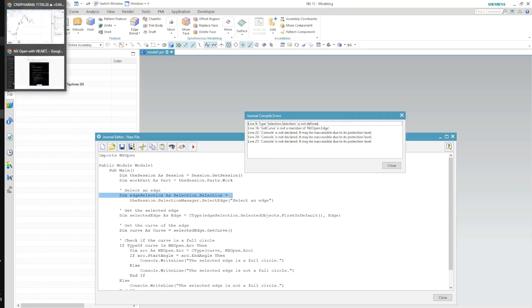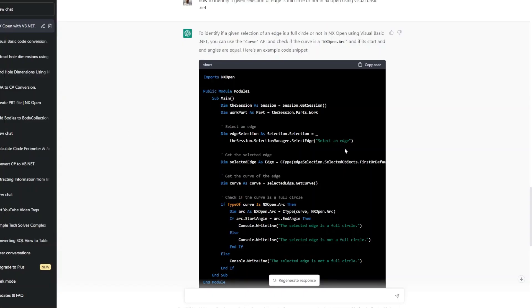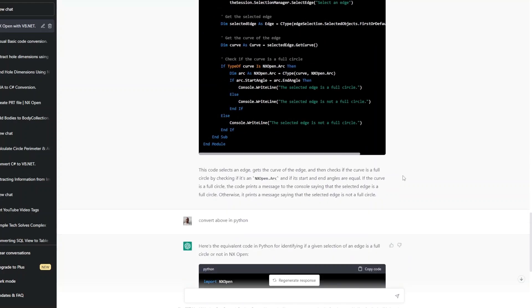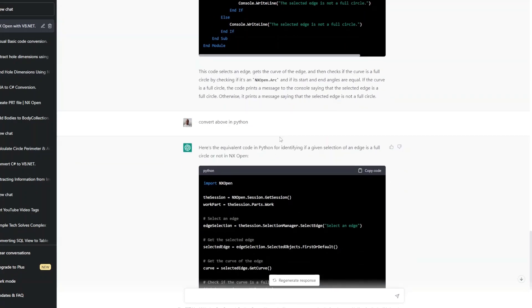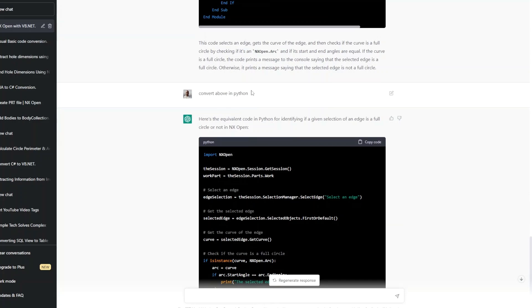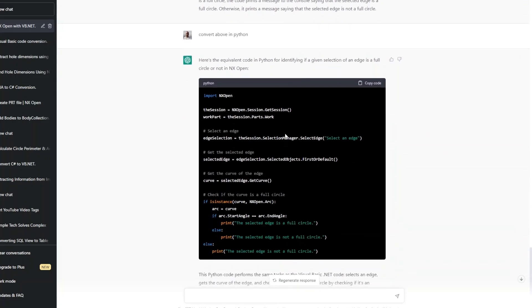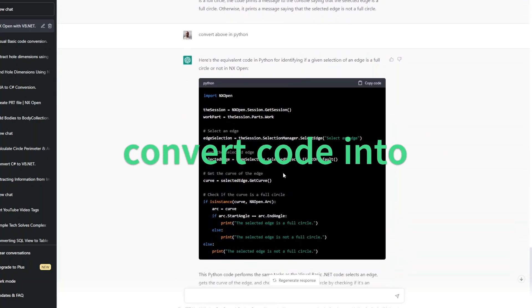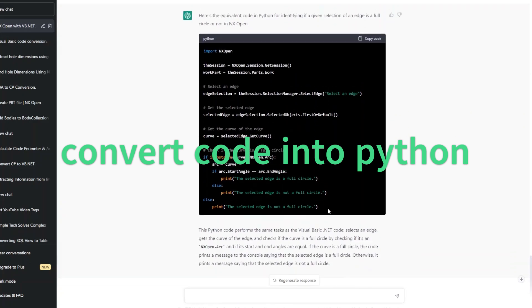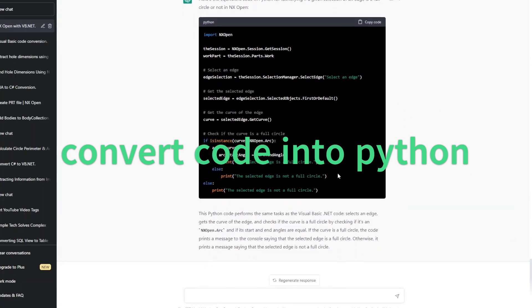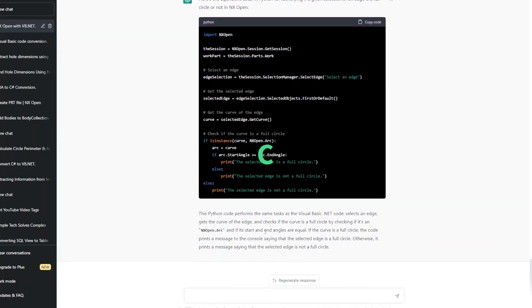What next I have done with ChatGPT is I asked another question which is very different than what I asked before. I asked to convert the above code in Python and it has converted that code in Python and also shared me some information about it. As I look at this code it looks like a Python code but again whether it will really work or not, that is a big question.